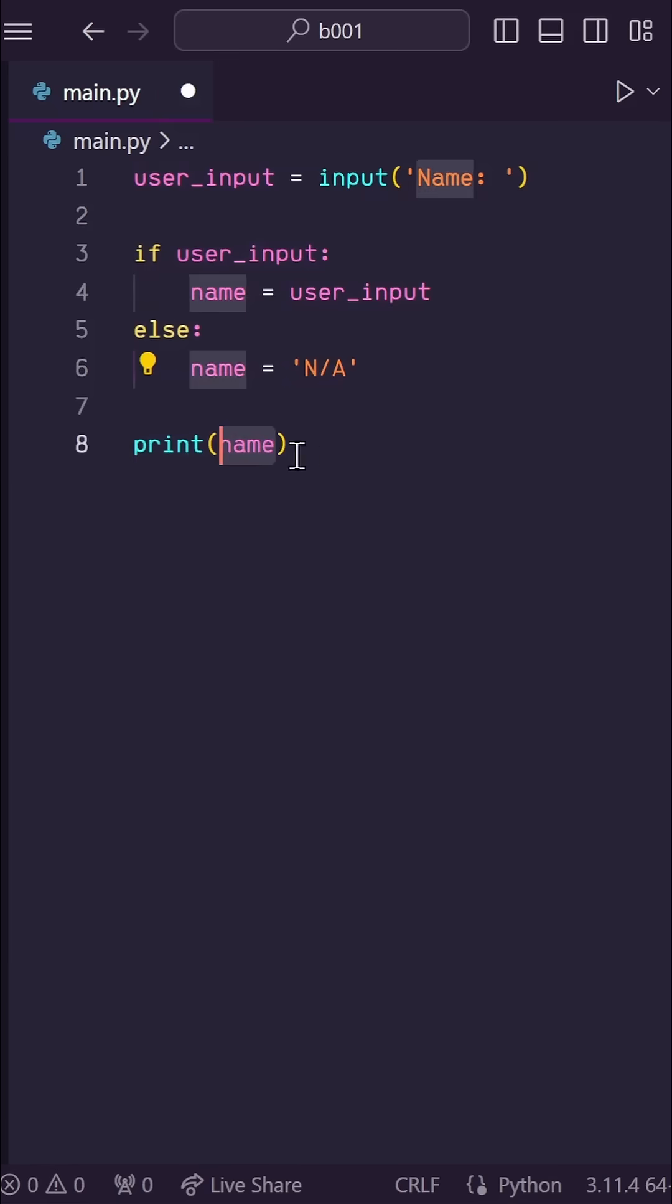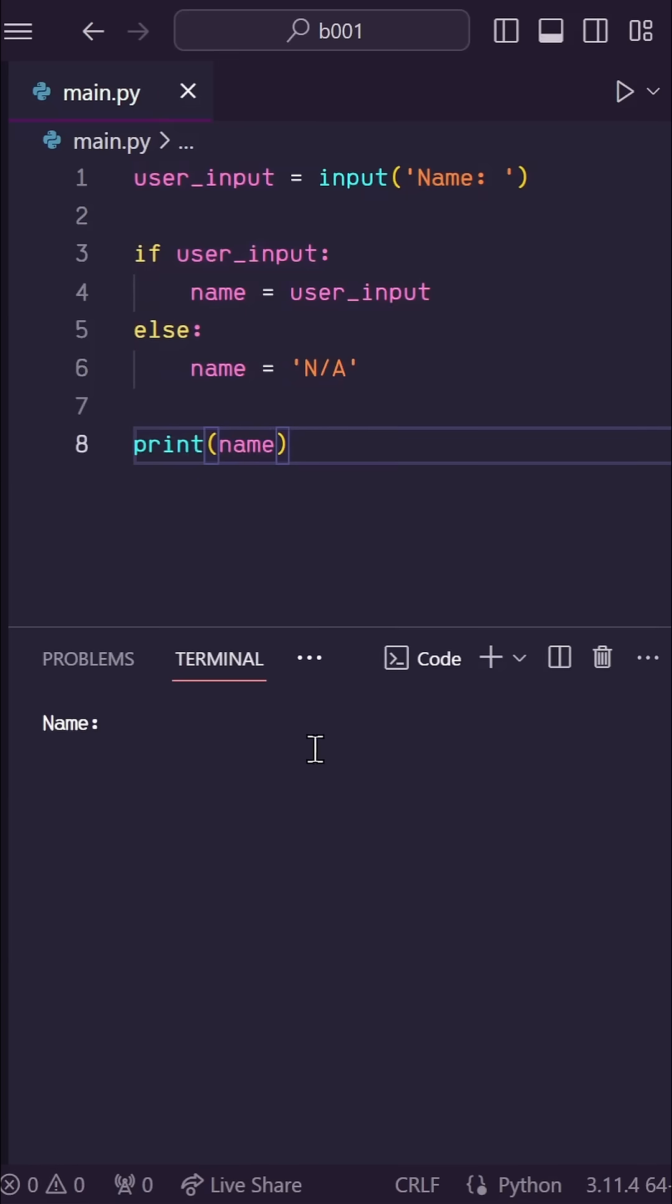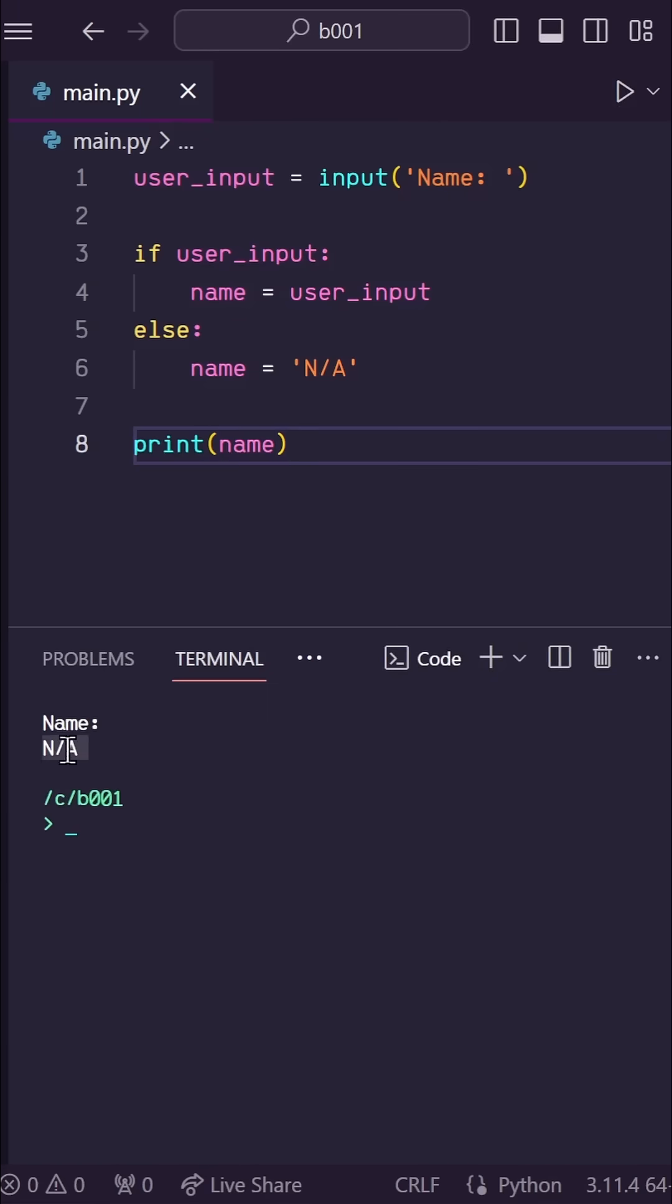Then let's print name down here. And we can try this, and I can type my name, and it works. And if I don't provide a name, then we get N-A.